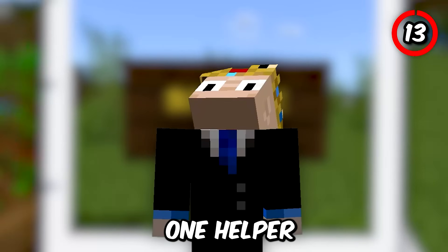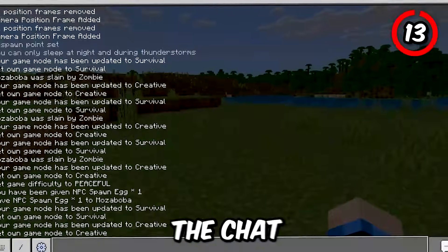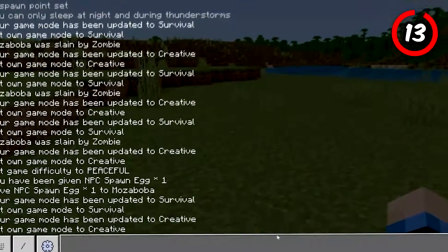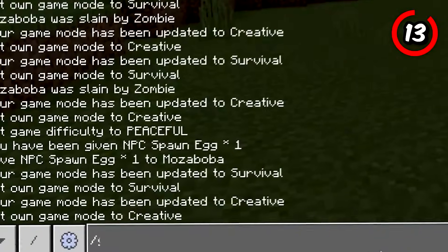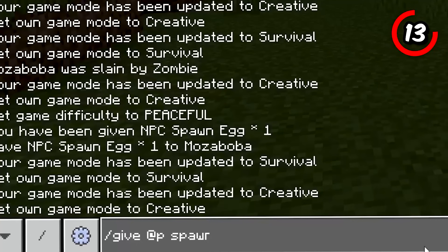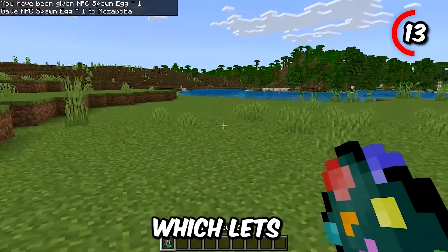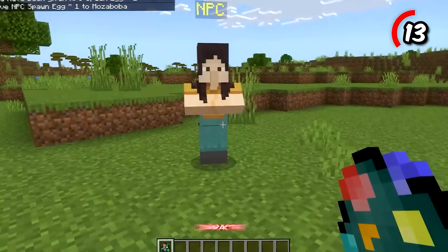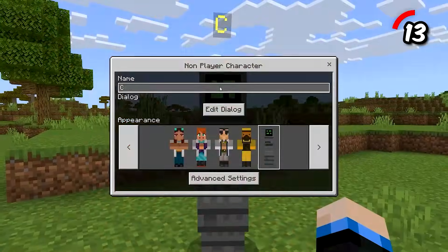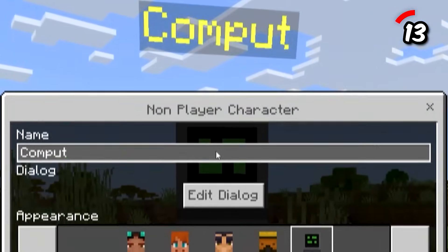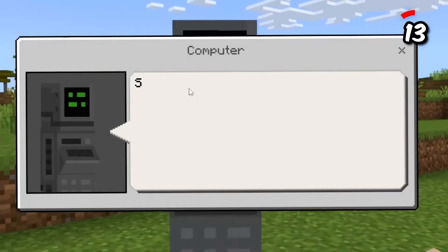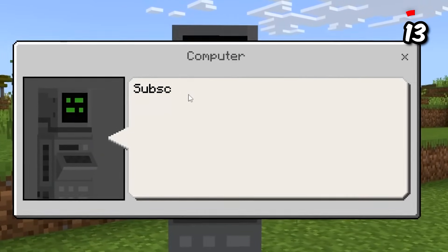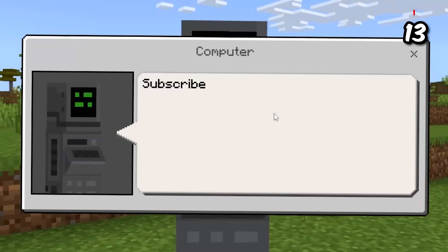But why stop at one helper? If you open up the chat and write slash give @p spawn_egg 151, you'll receive this egg, which lets you make your own custom non-playable character for your needs. Customize their name, skin, and even their messages to help you or others in your game.